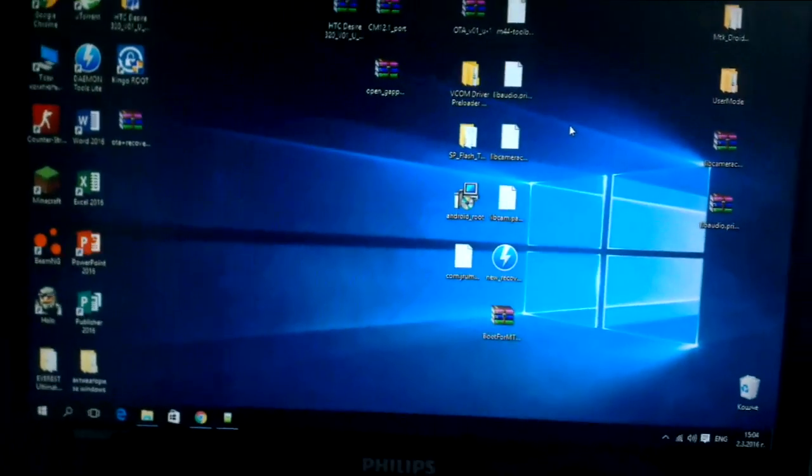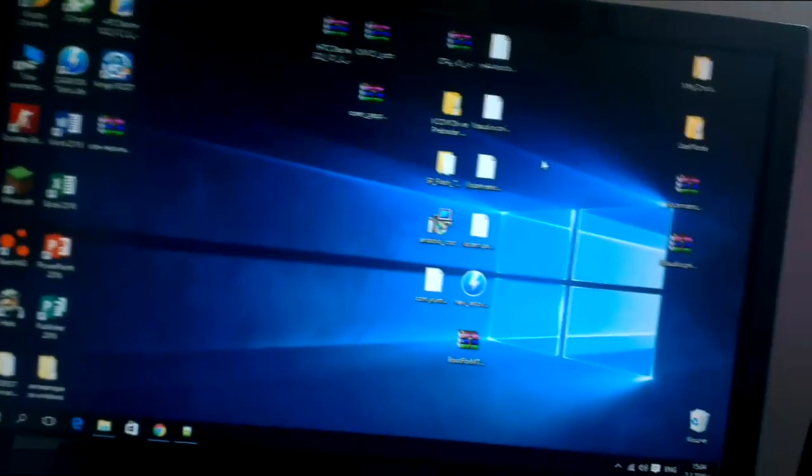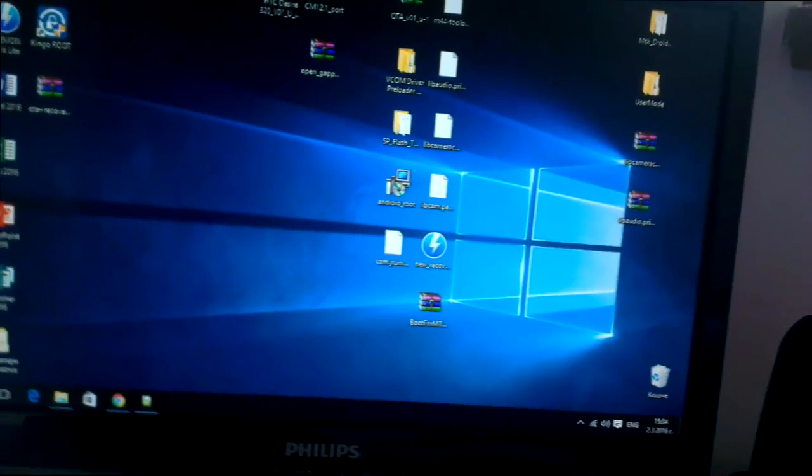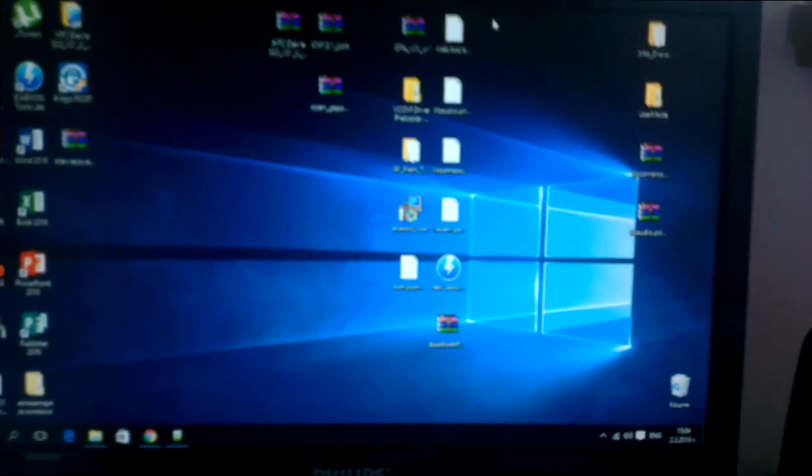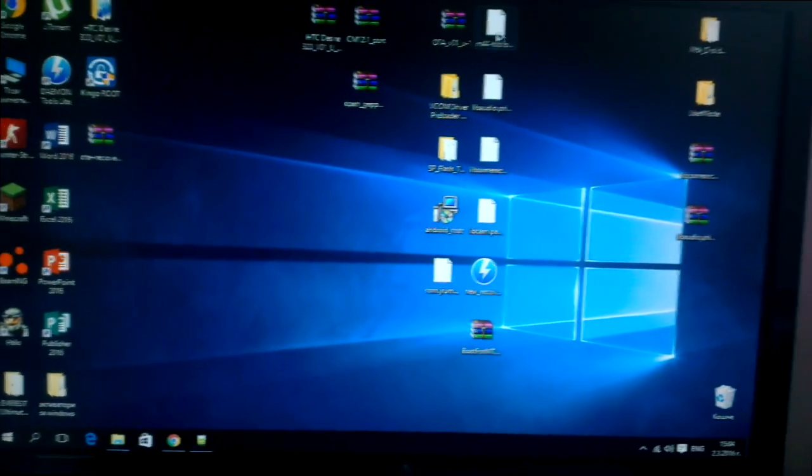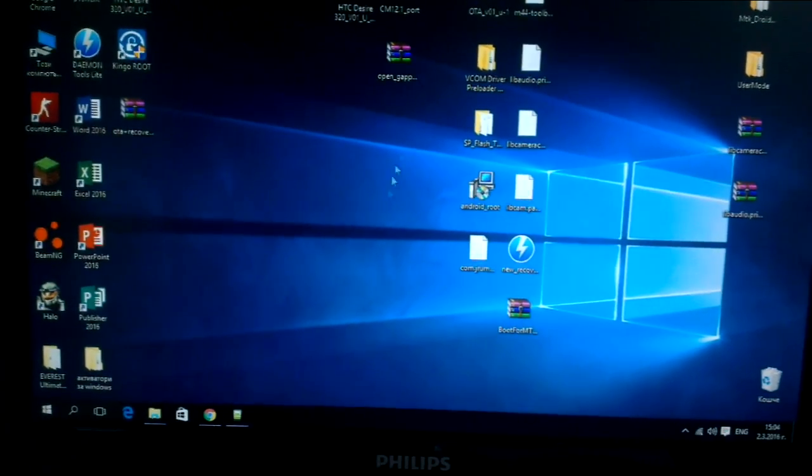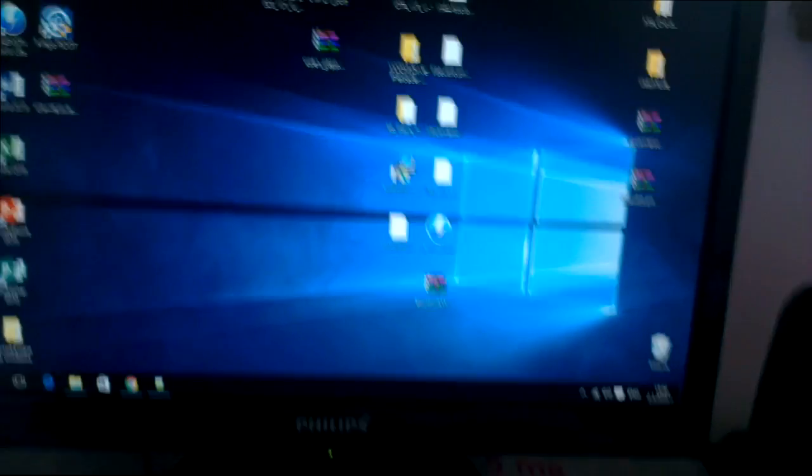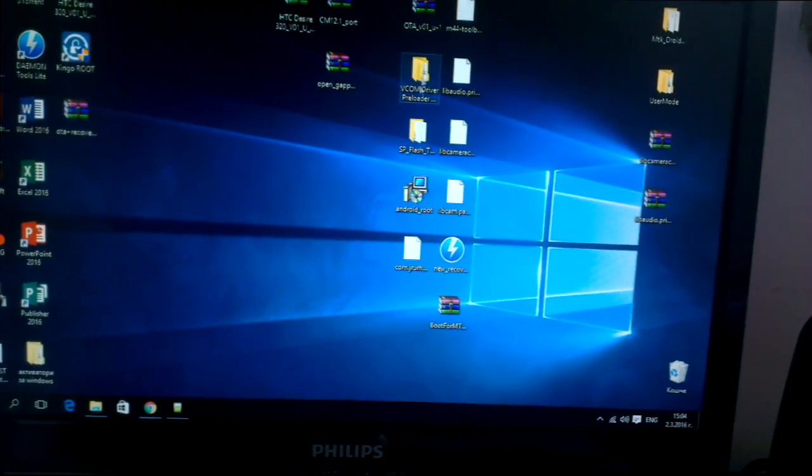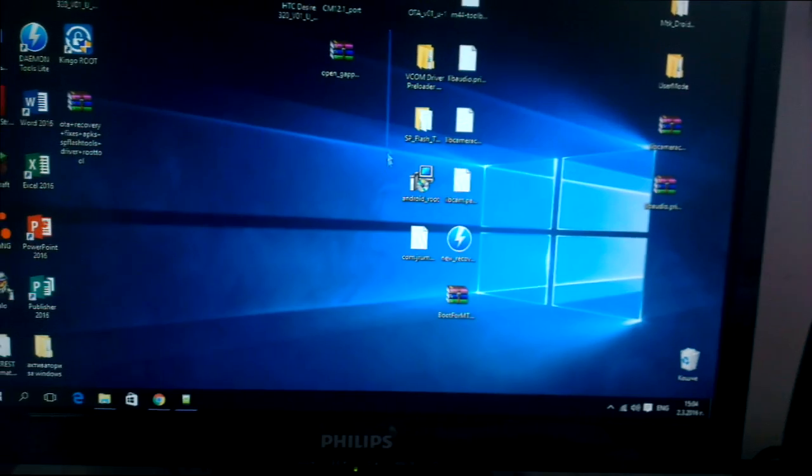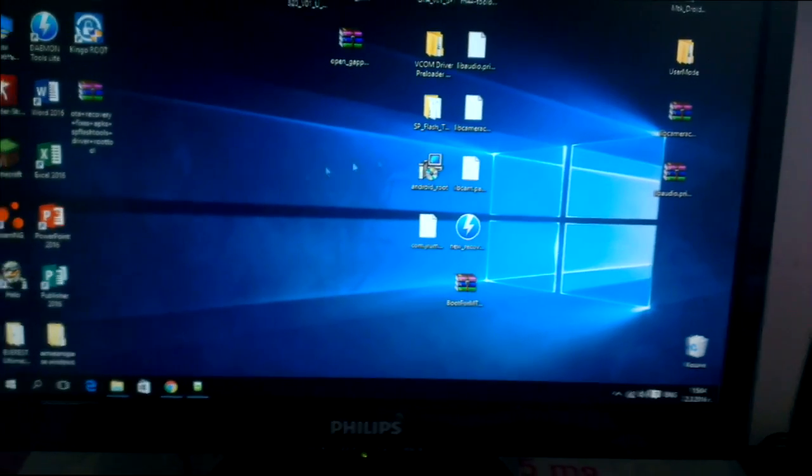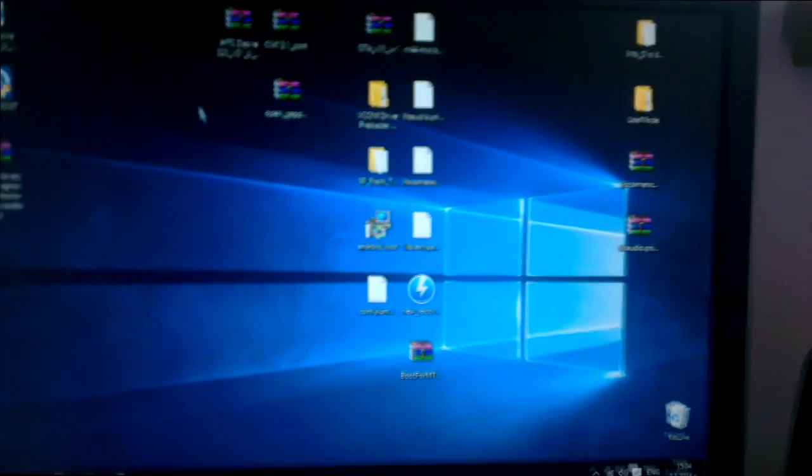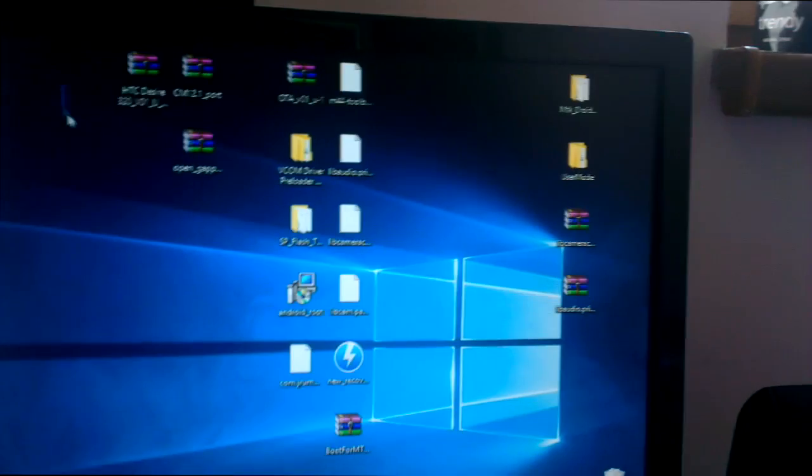Hey guys, this is the CyanogenMod 12.1 installation review. In this part of the video I will show you what you should download, where you should place it, and pretty much everything. So these are all the files which you need.